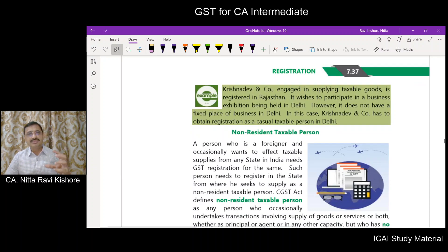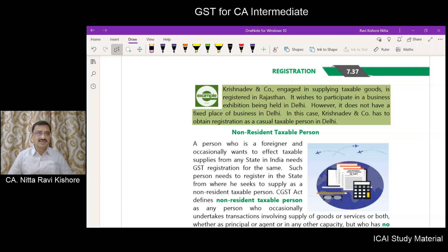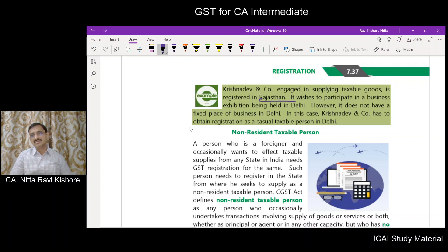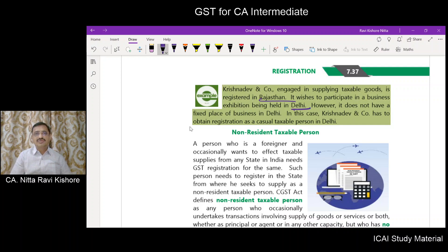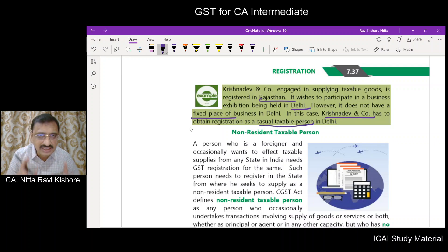Illustration: Krishnadev and Kaur, engaged in supply of taxable goods, is registered in Rajasthan. It wishes to participate in a business exhibition held in Delhi and has no fixed place of business in Delhi. Krishnadev and Kaur should take registration as a casual taxable person in the state of Delhi.